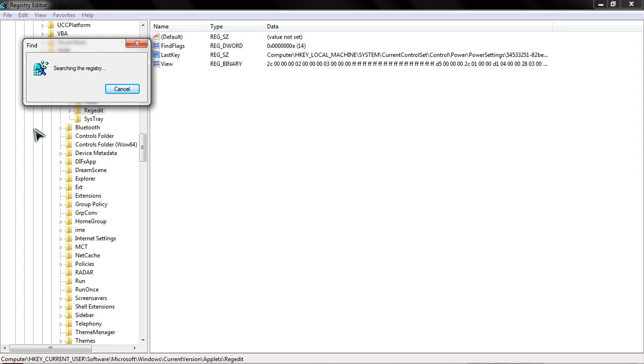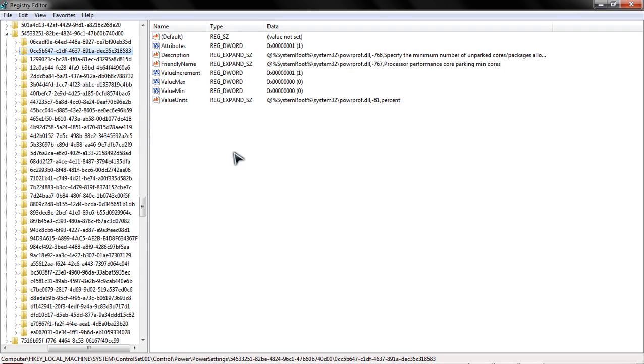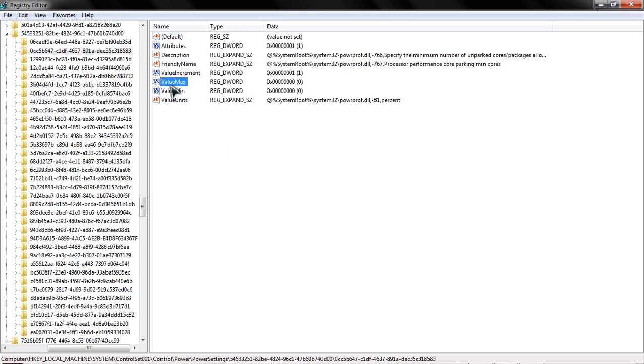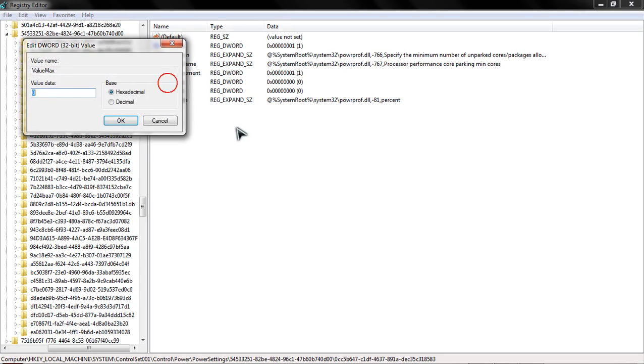In a few seconds, we should find the next entry here. What we're interested in when this next entry comes up are the min and max values. As you can see here we have value max, you double click this, you'll notice that the variable is zero.